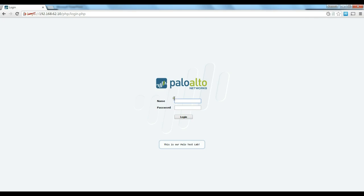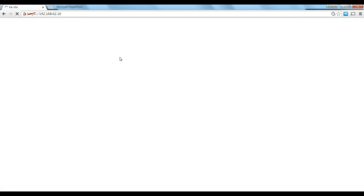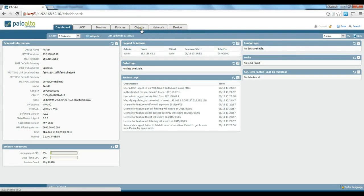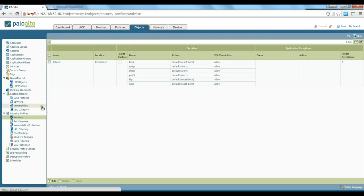First we log into our firewall. On the top bar we click on Objects, and you can see there are different types of security profiles on the left — antivirus, anti-spyware, vulnerability, URL filtering, and so on.